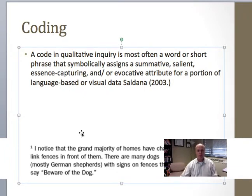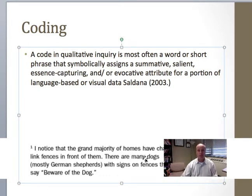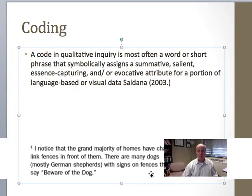So this is a bit of text and somebody has coded it, and they coded this bit of text with the word 'security.' It says: 'I notice the grand majority of homes have chain link fences in front of them. There are many dogs, mostly German Shepherds with signs and fences that say beware of dog.'